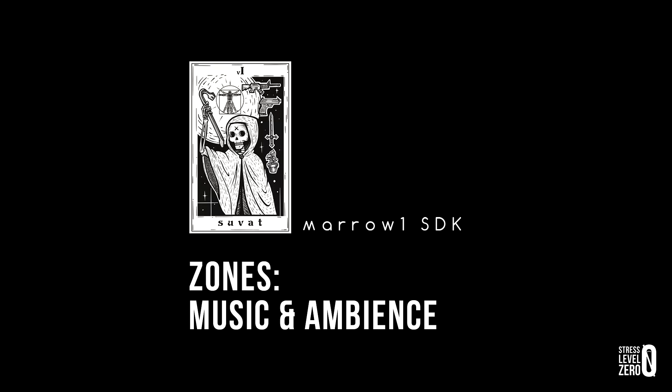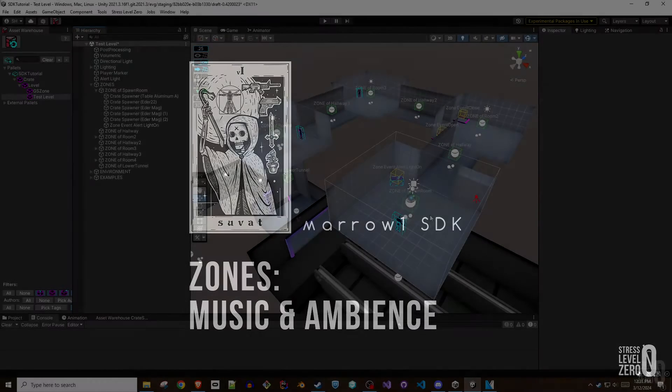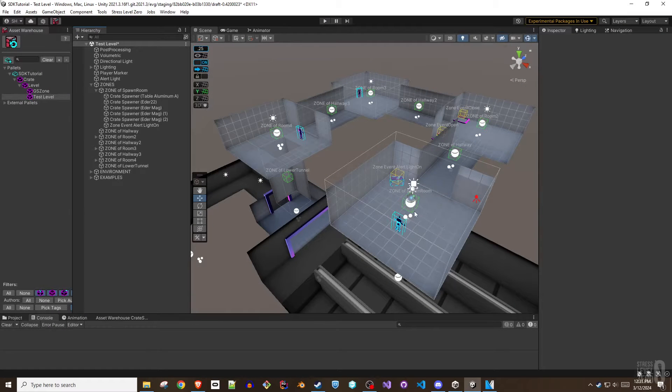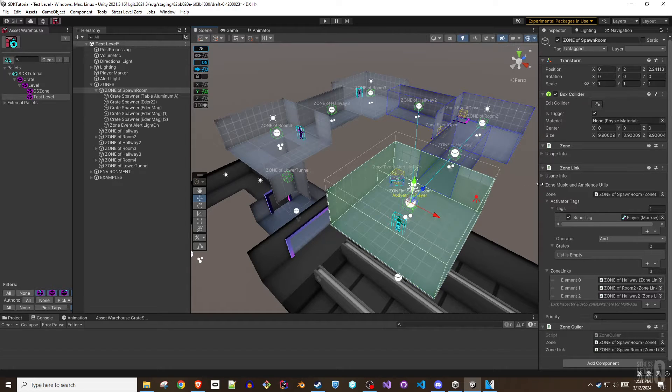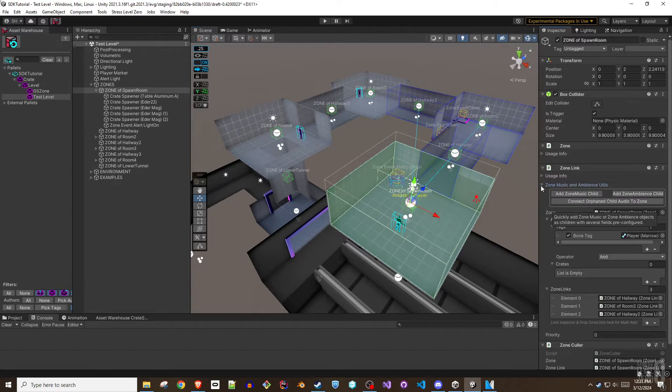Hey folks, this is Greased Scottsman. This Mero SDK level authoring tutorial will help you add auditory flavor to your levels.